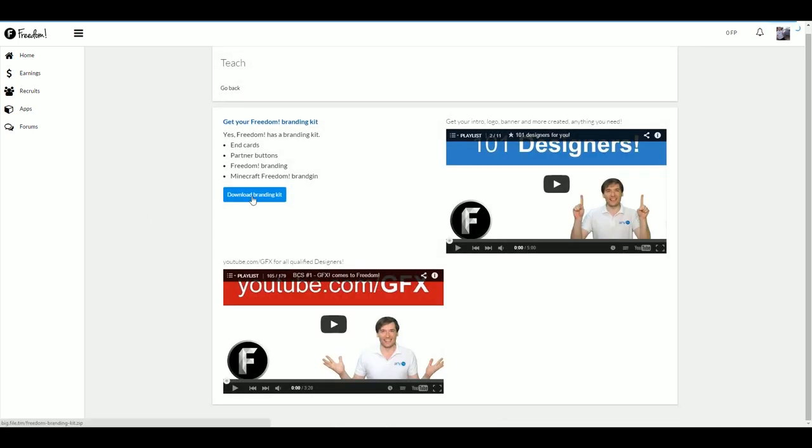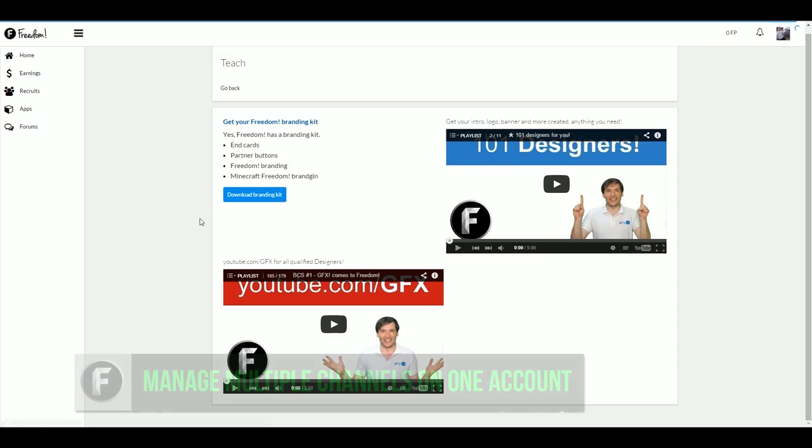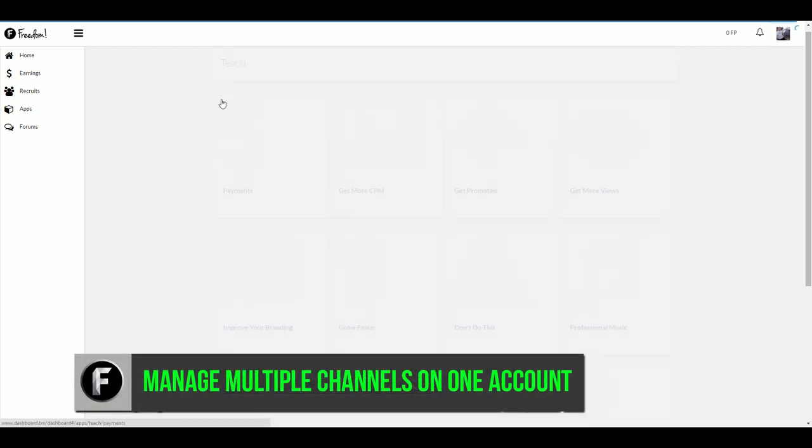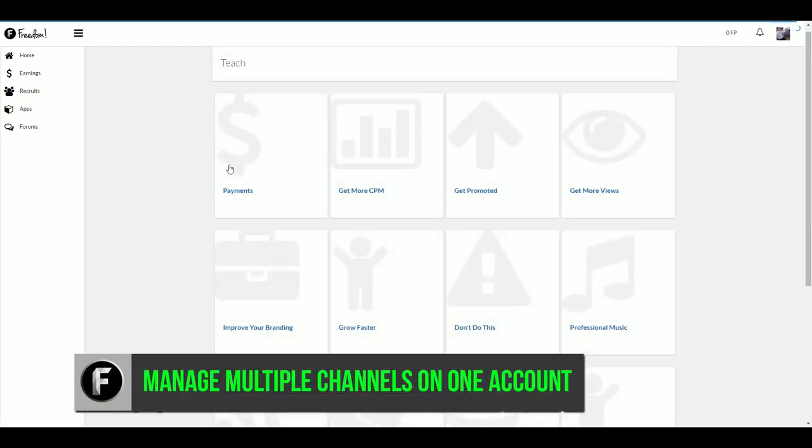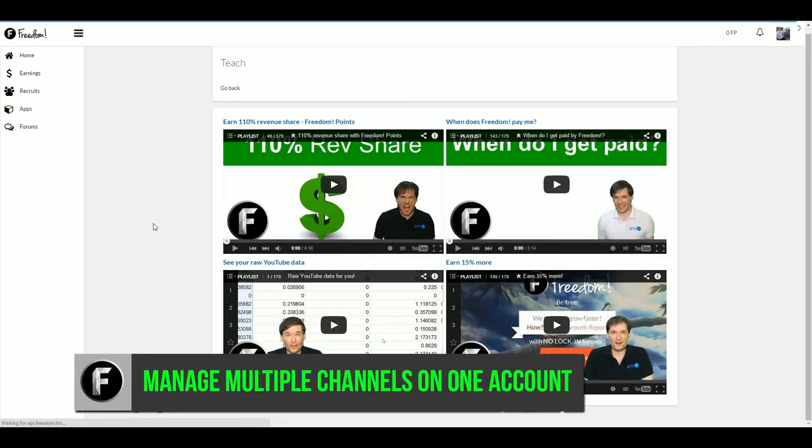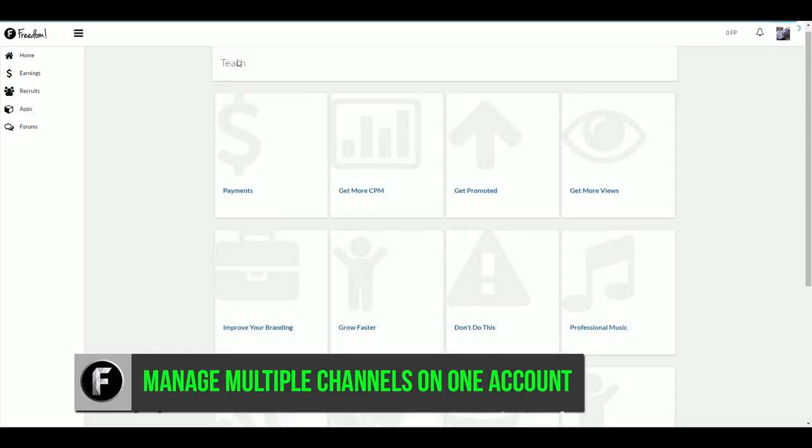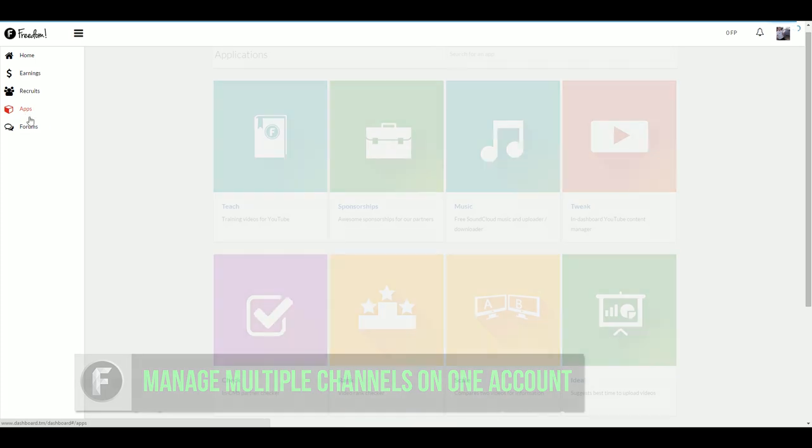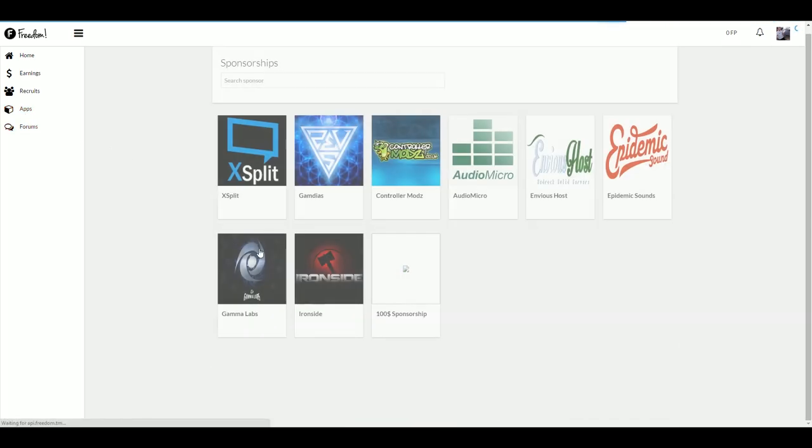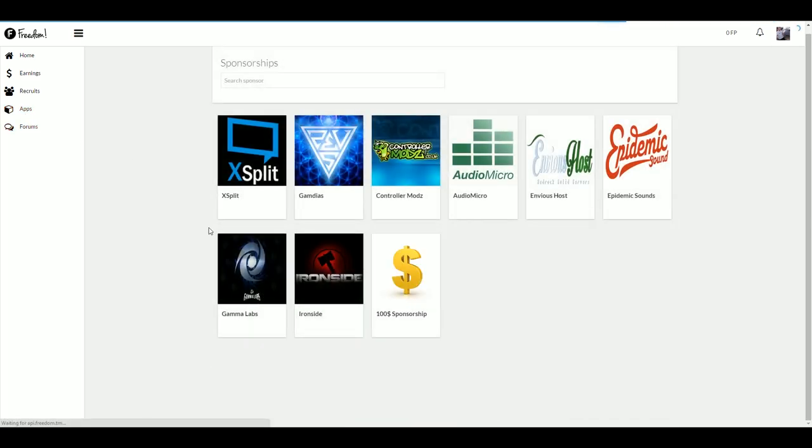Which brings us to the third point, we've integrated the ability for users to be able to view and manage multiple channels inside the new dashboard. Keep in mind that all added channels must be partnered with freedom. In order to add additional channels to your dashboard, please find the link to the form in this video's description.